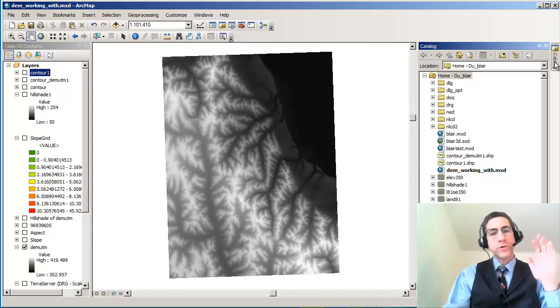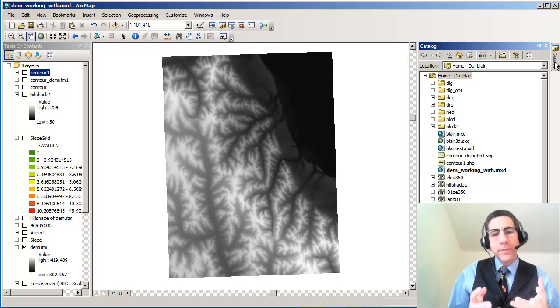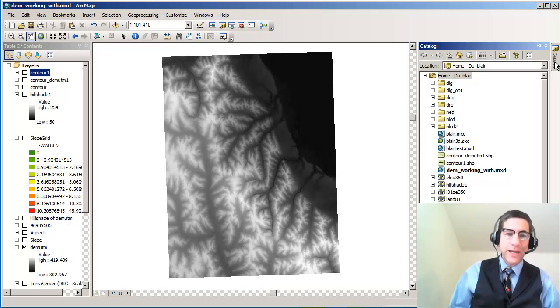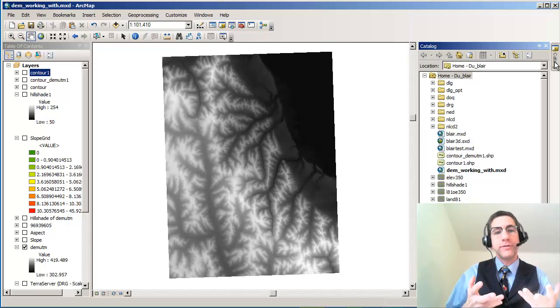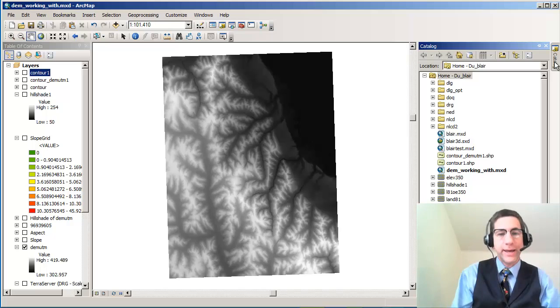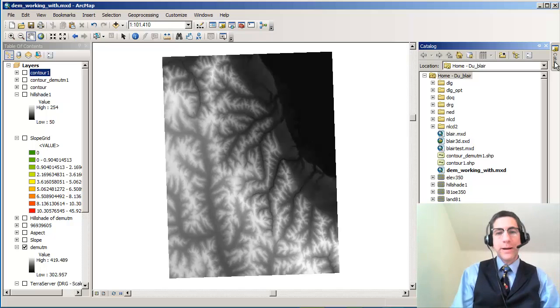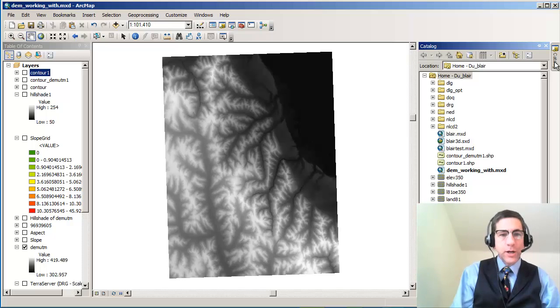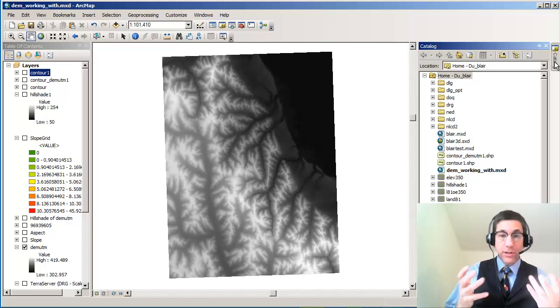Greetings folks, Joseph Kursky here with you. Let's do something inside Spatial Analyst, inside of ArcGIS, that is really quite powerful, and that is to create a slope map.